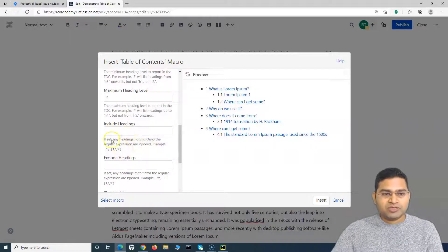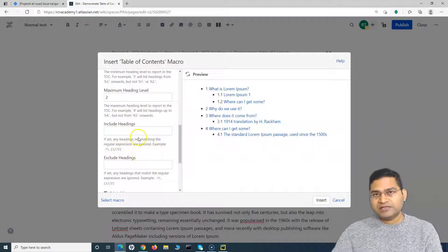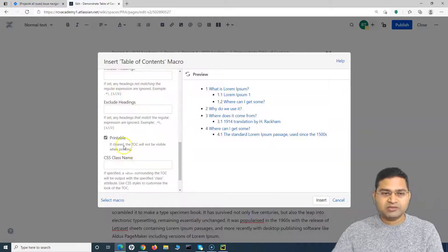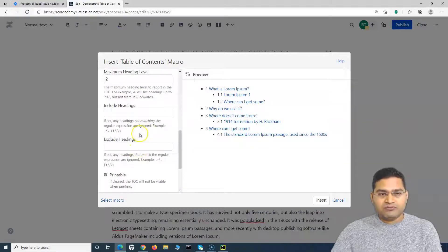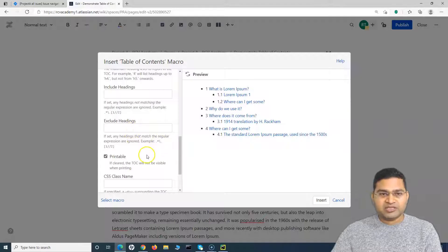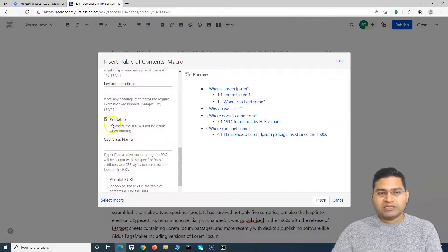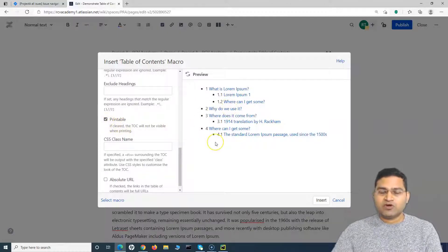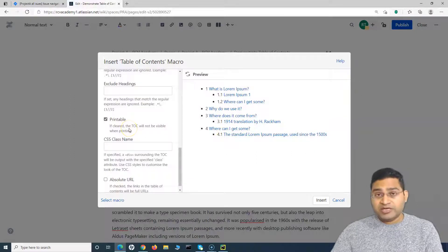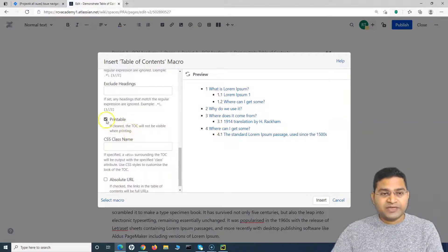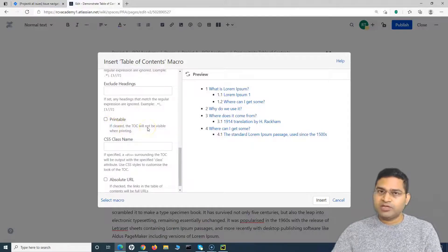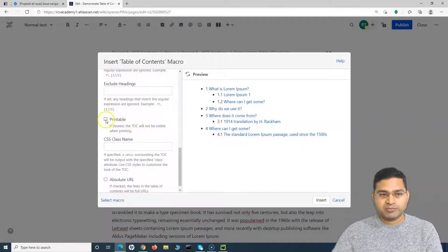There are also Include Headings and Exclude Headings options where you can use regular expressions, though these aren't always necessary if you're organizing pages by standard headings. The Printable option is another important setting — if you want the table of contents to appear when the page is printed, keep it checked. If you uncheck it, the table of contents won't be visible in the printed version.